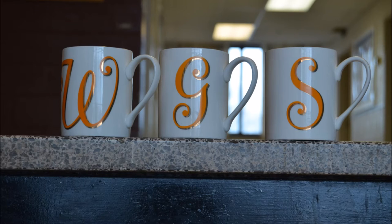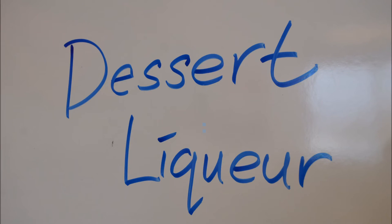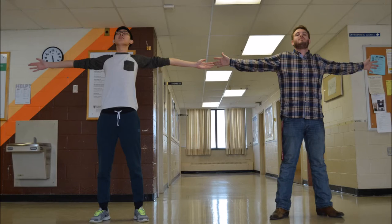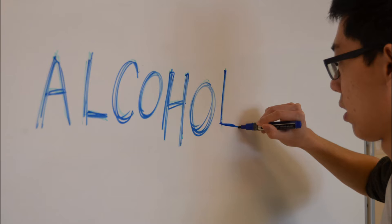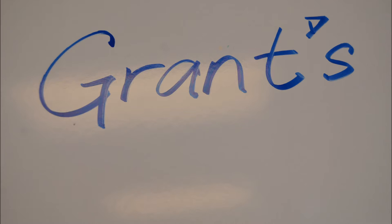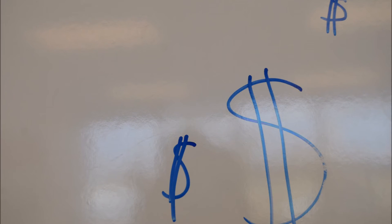We're proposing that William Grant & Sons provide a new dessert liquor to expand their product line and their core brands. It will be produced under the Grant's Whiskey brand as a premium product.